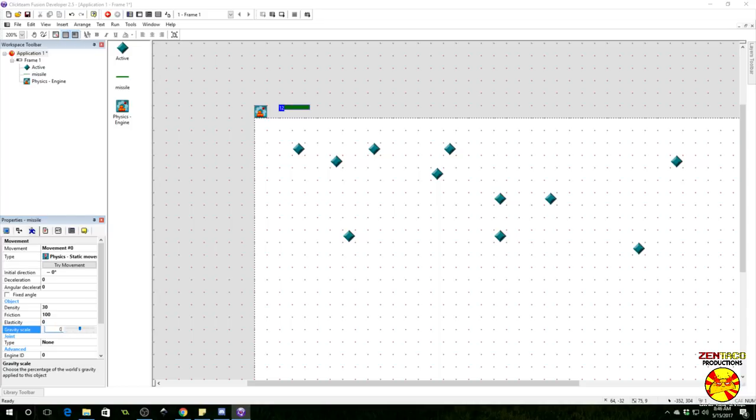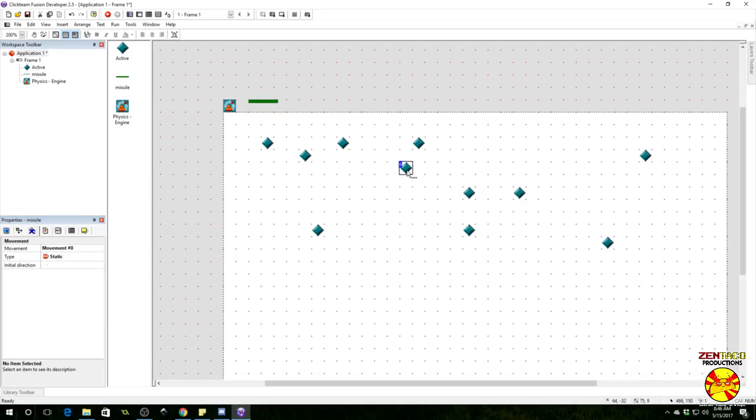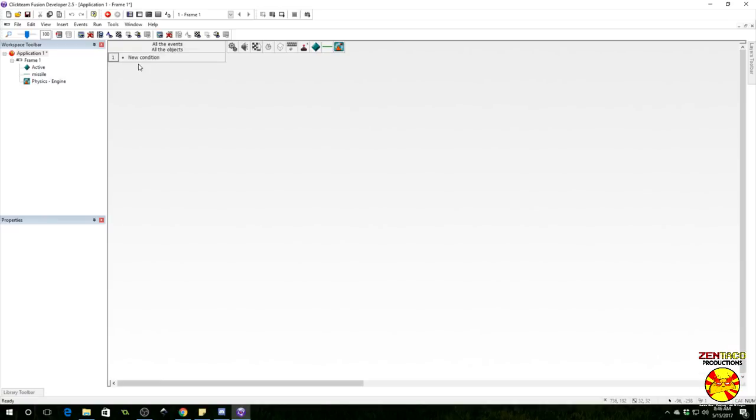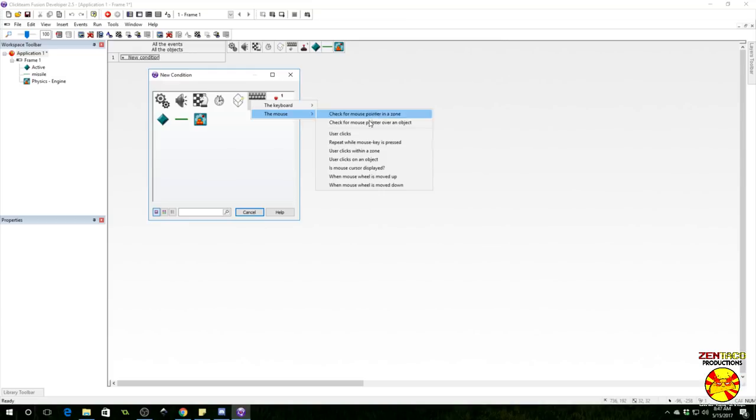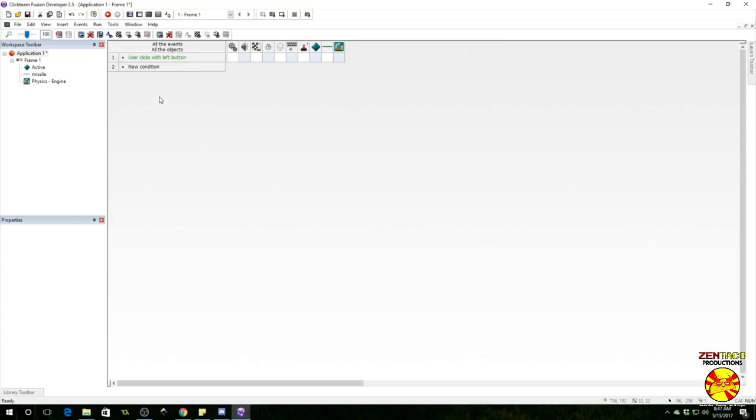It's currently set to static, we want it under physical movements - physics static movement. We also want to tweak the gravity scale on this object to zero. We do not want it to be affected by gravity, but let's make it a little more dense, probably something like 50. All right, let's do some stuff.